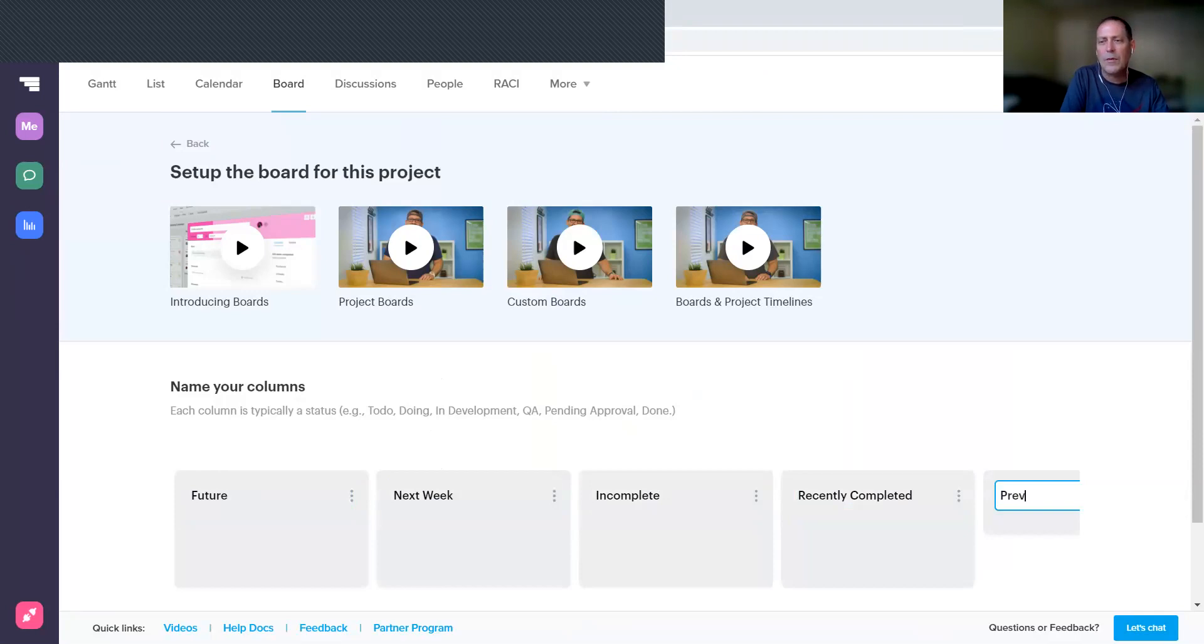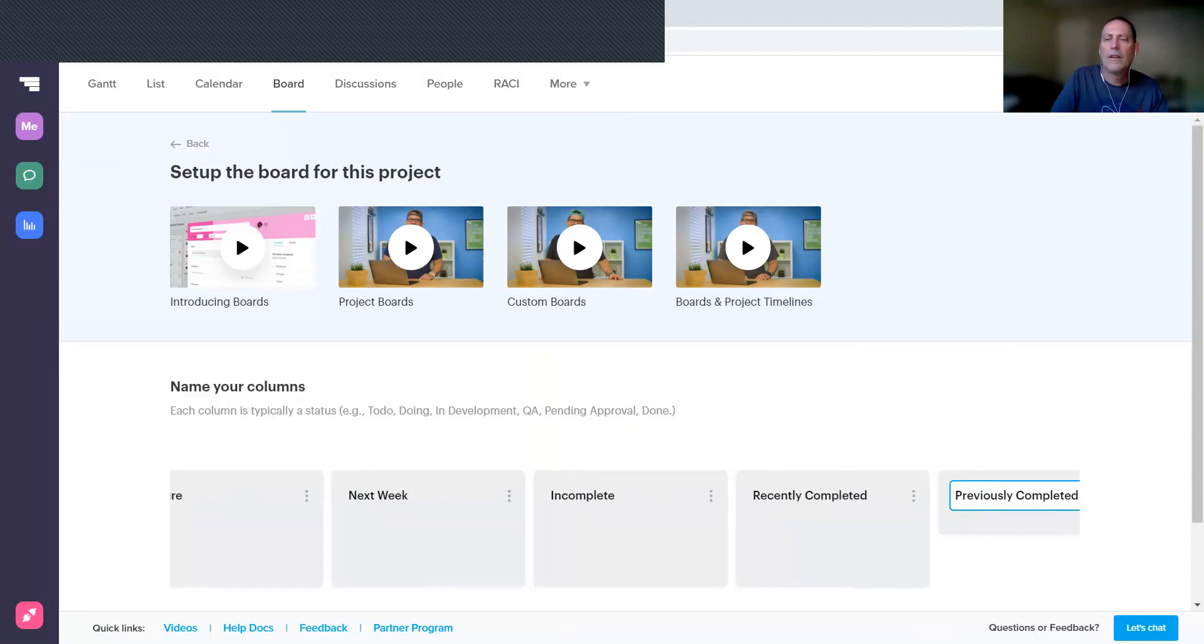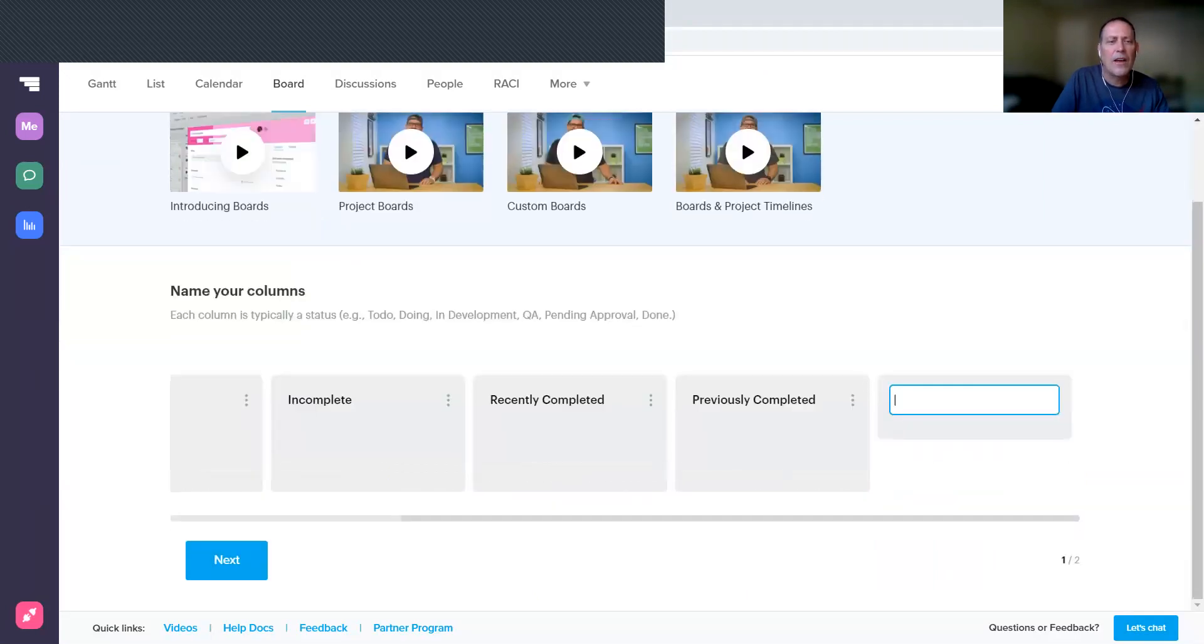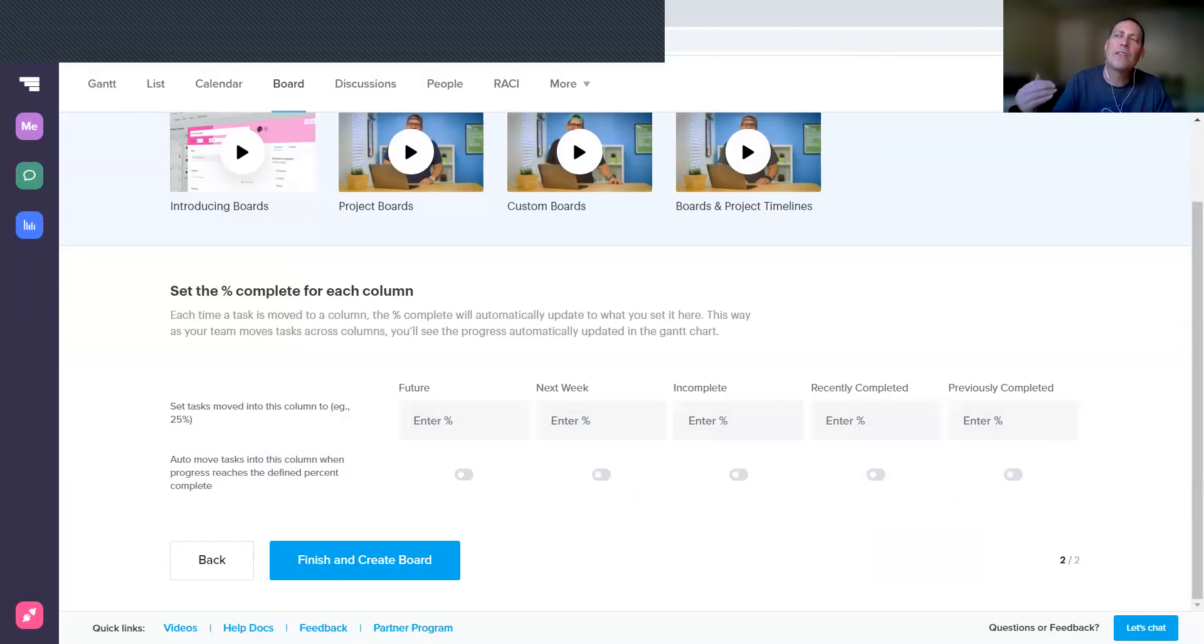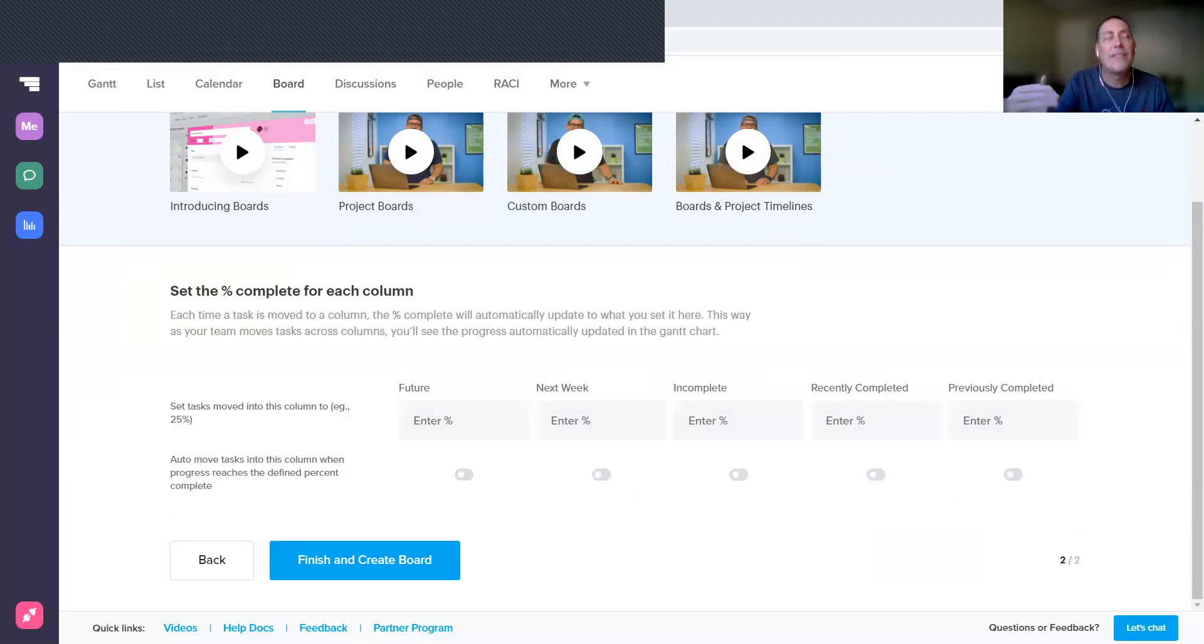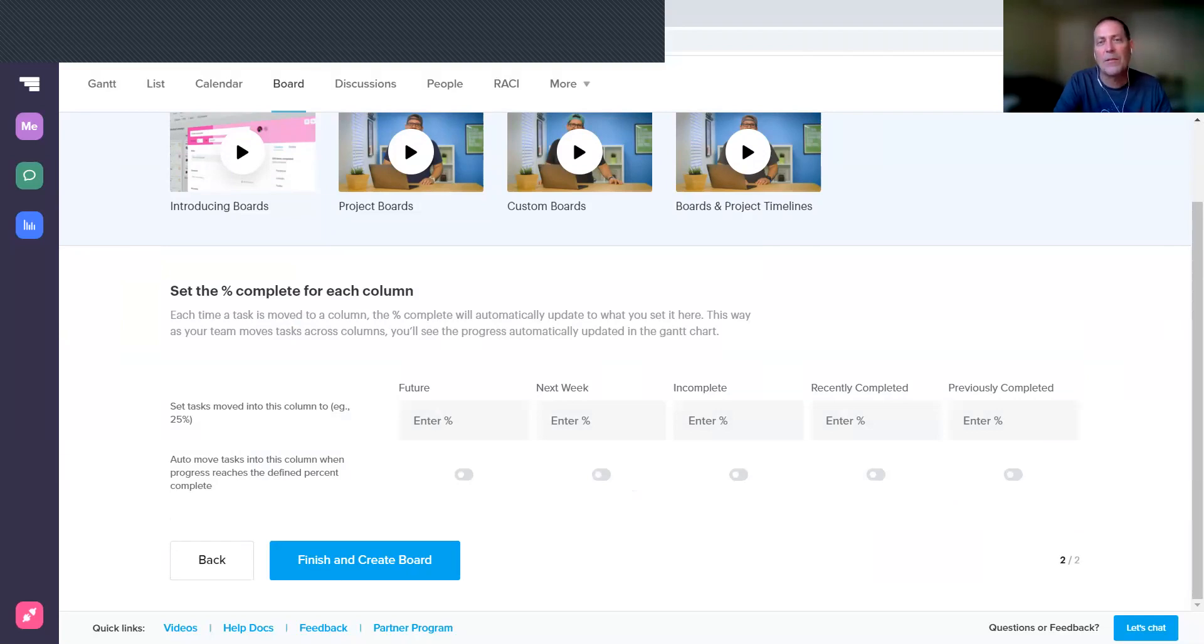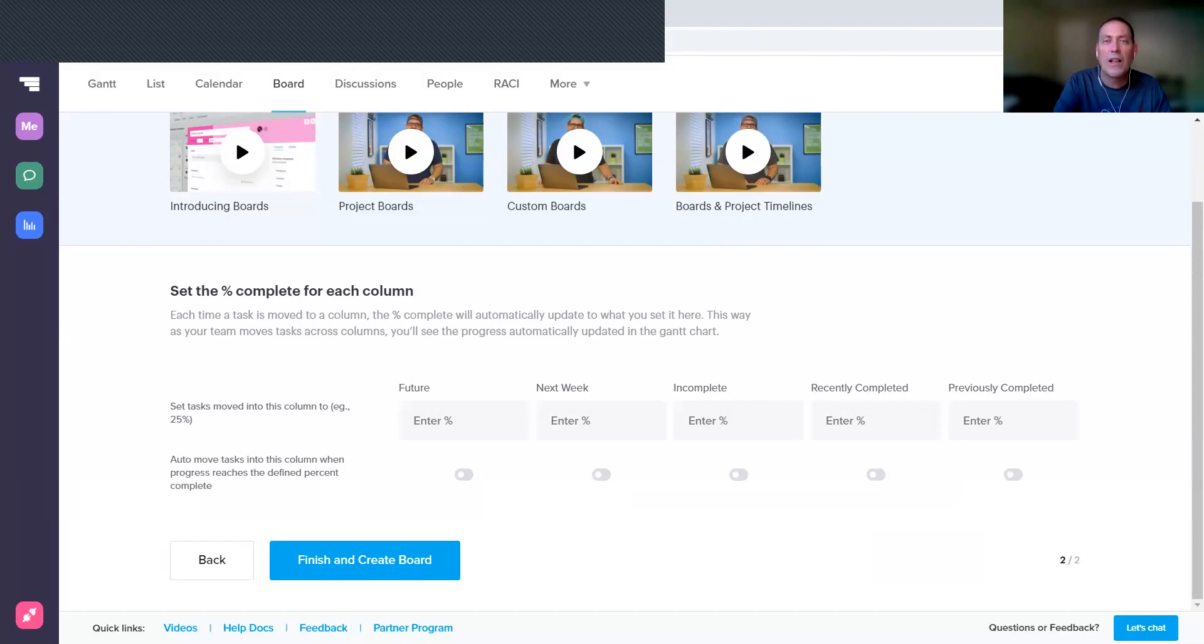And then Recently Completed are going to be those tasks that you completed in the past week, and then finally Previously Completed. Once you've got them listed here, scroll down, choose the Next button, and you can establish a percentage for each of these, which is the task percent that will be applied to that task if you move it into that column.